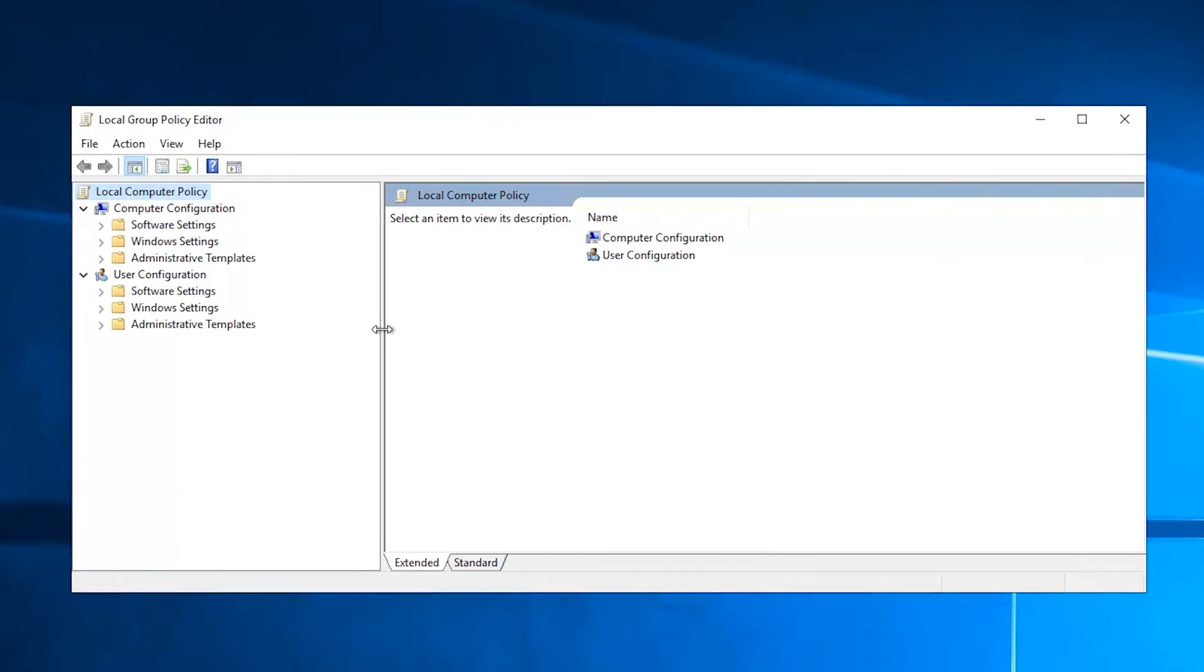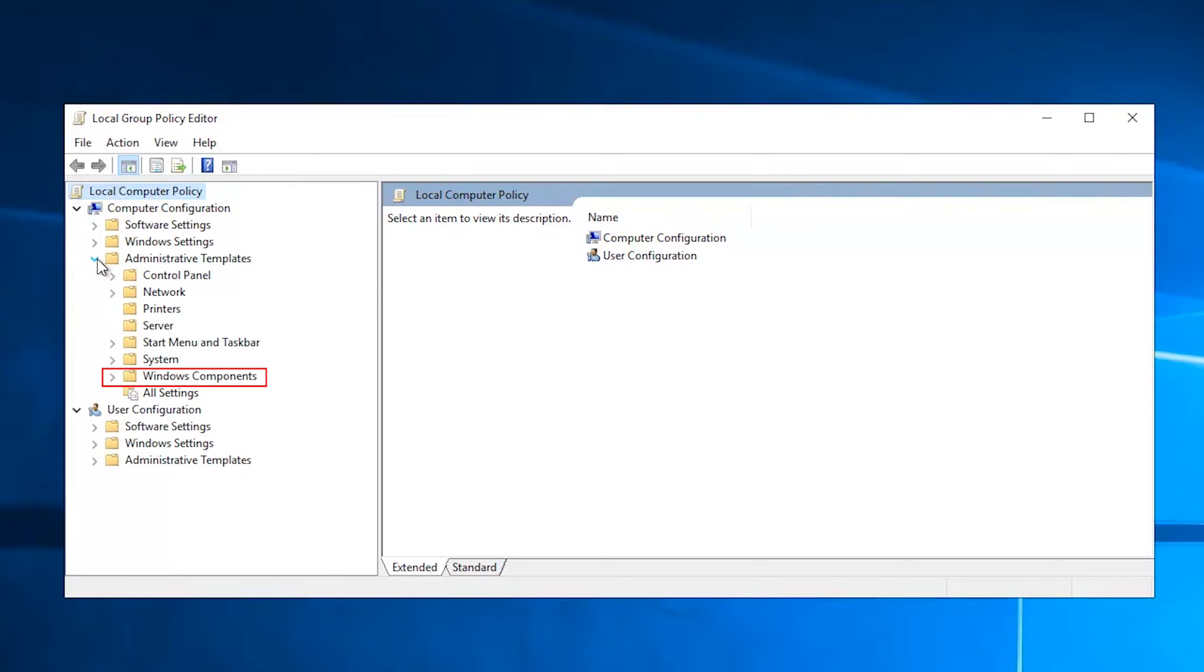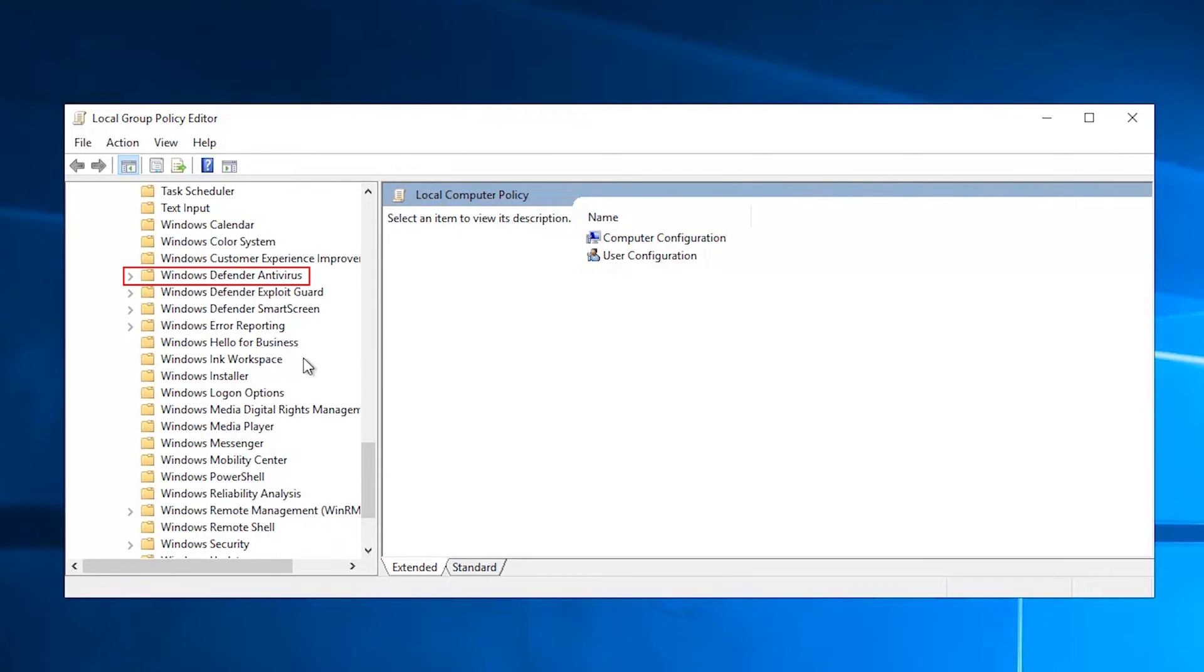In the left-hand side pane, navigate to Local Computer Policy, Computer Configuration, Administrative Templates, Windows Components, Windows Defender Antivirus.